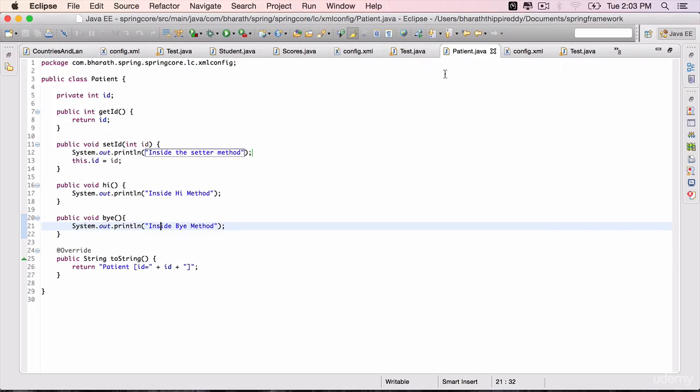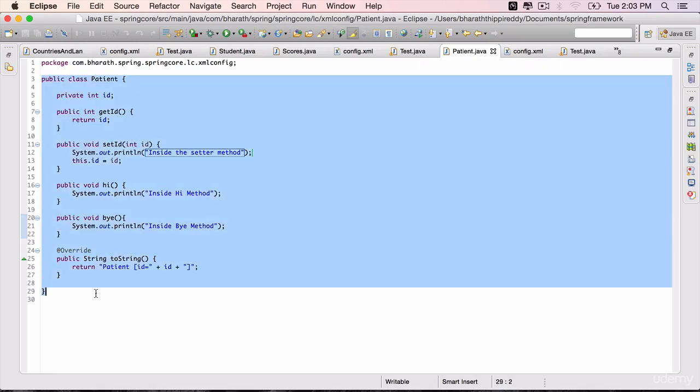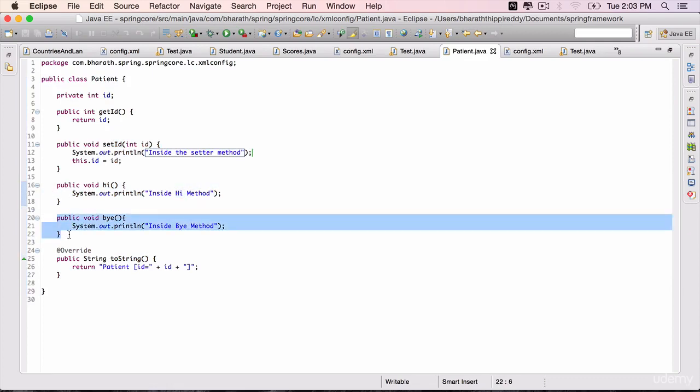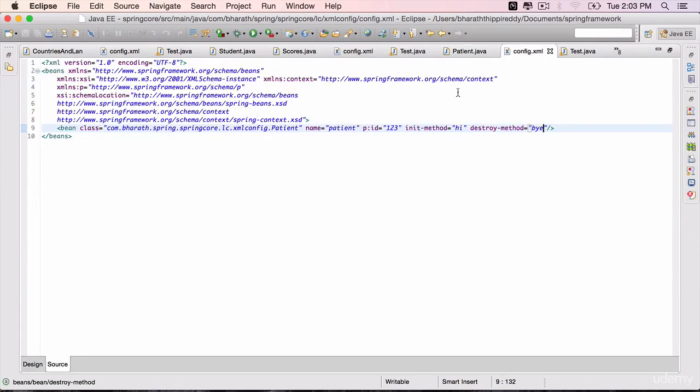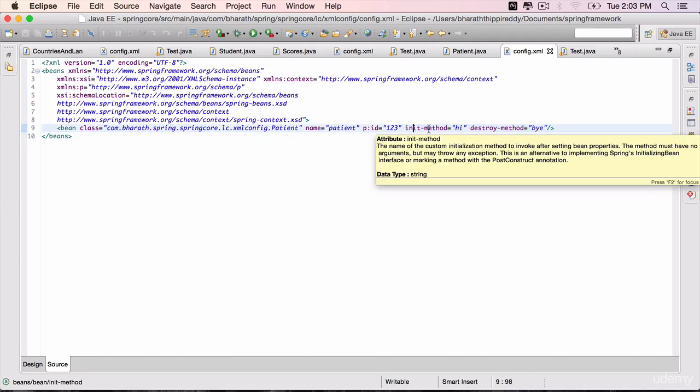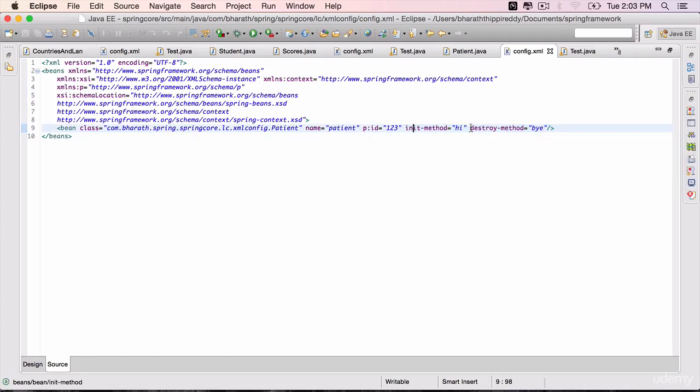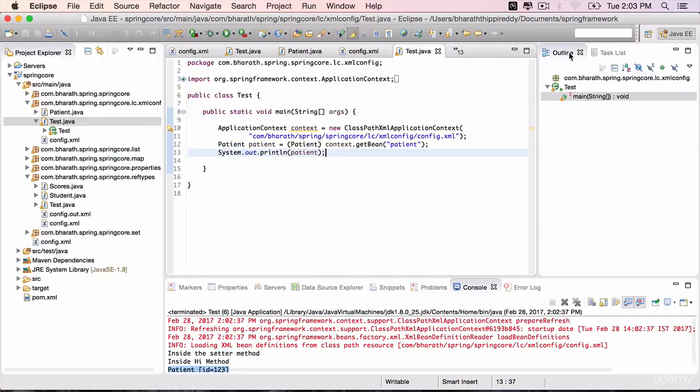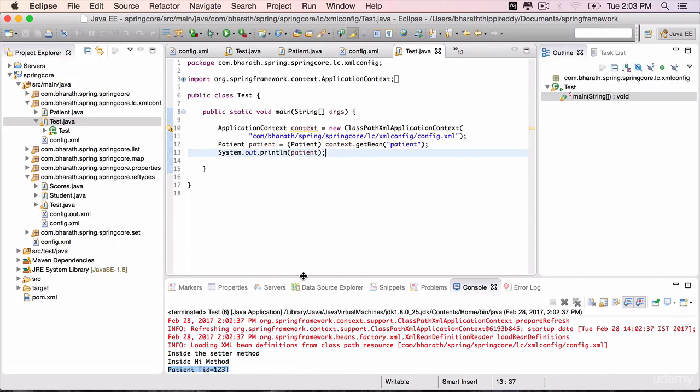So to summarize, you have done a lot in this lecture. You have created a patient object. You have created a couple of methods which will act as init and destroy. And in the config.xml, when you create that bean using the bean element, you have also configured the init and destroy methods using init-method and destroy-method attributes. You have successfully created a test and seen it all in action, except for the destroy not being called, which we will fix in the next lecture.